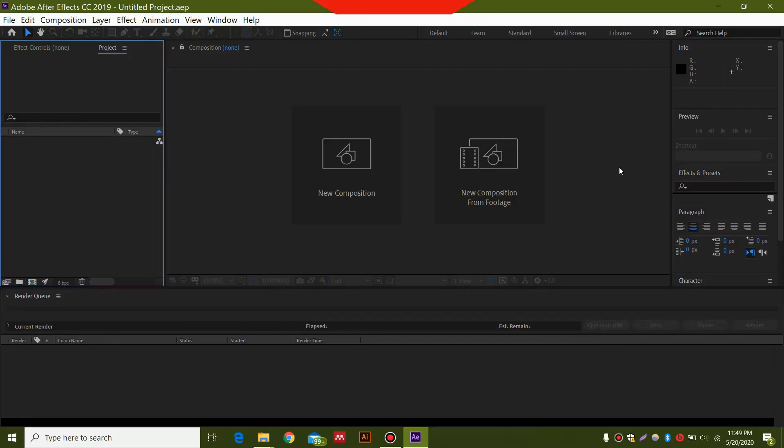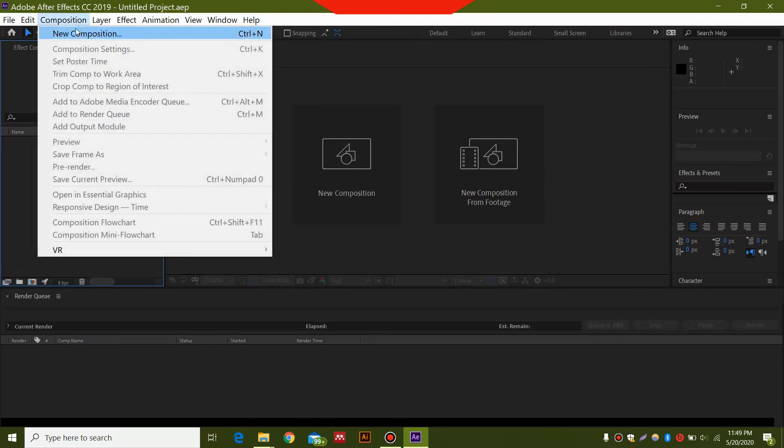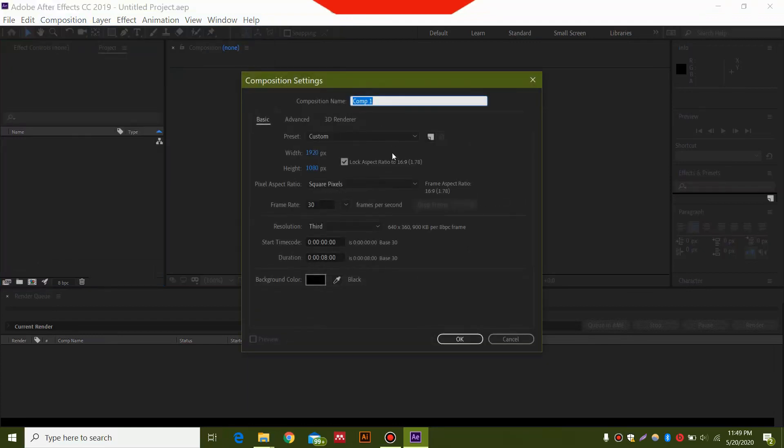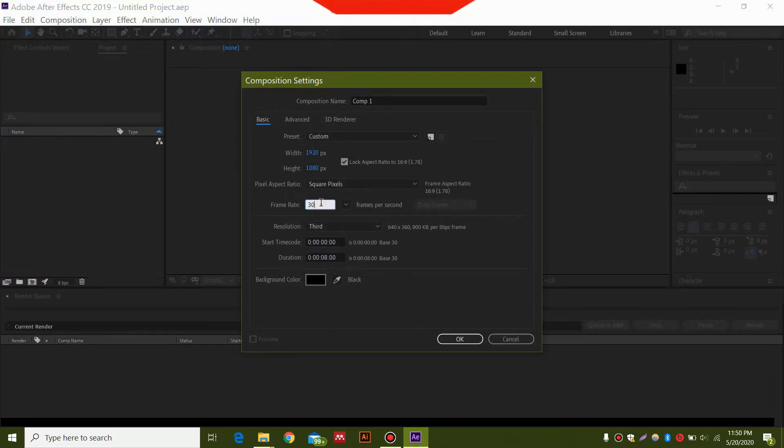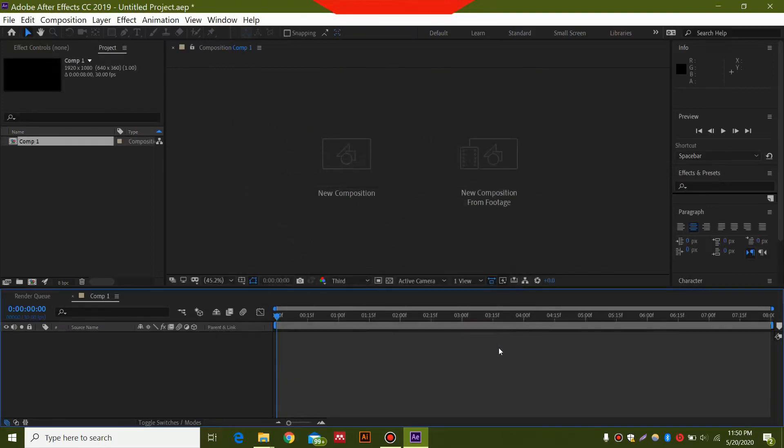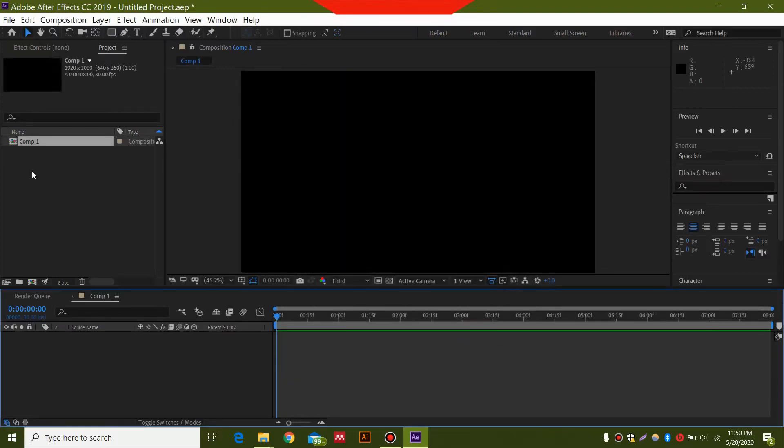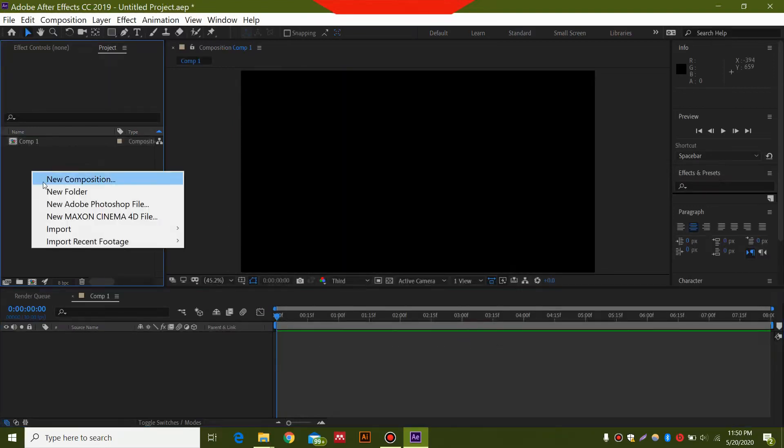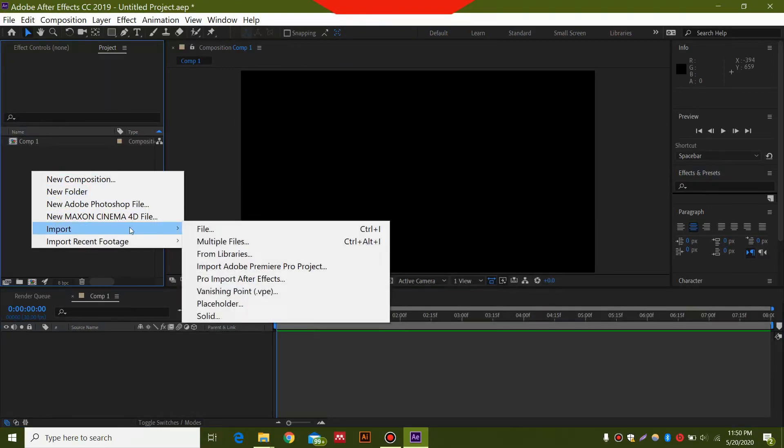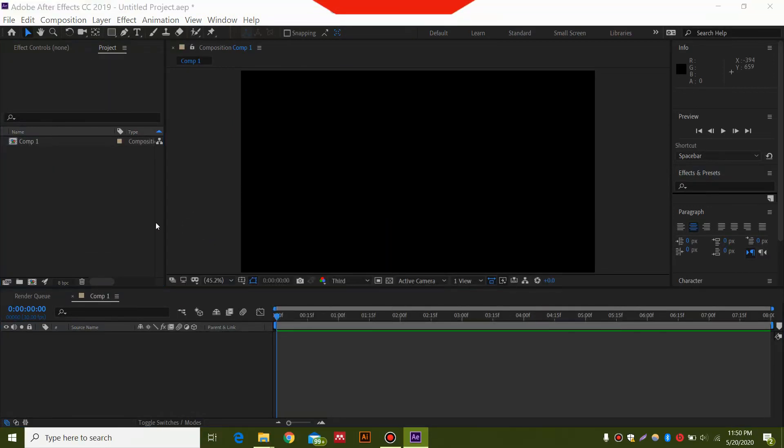After opening After Effects, go to Composition, select New Composition, and set the duration as eight seconds and the frame rate at 30. I'm using 1920 by 1080 pixel background, but you can use anything you want. Hit OK, then I'm going to import my colors.